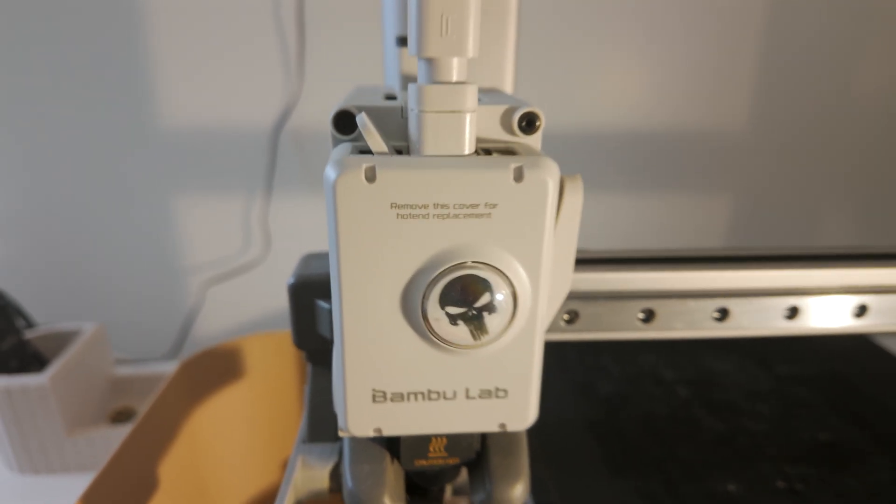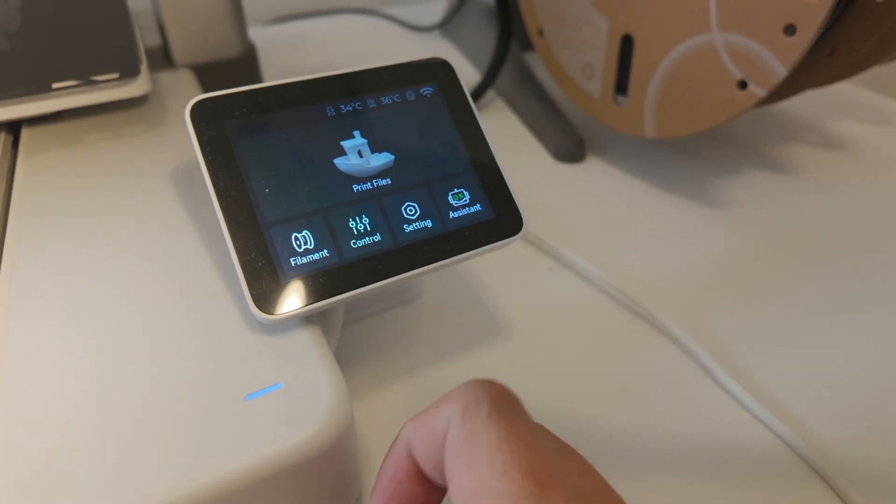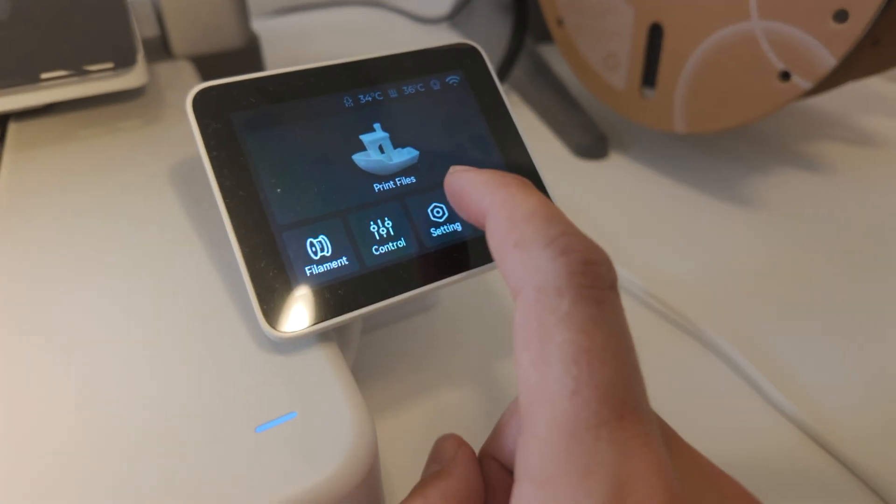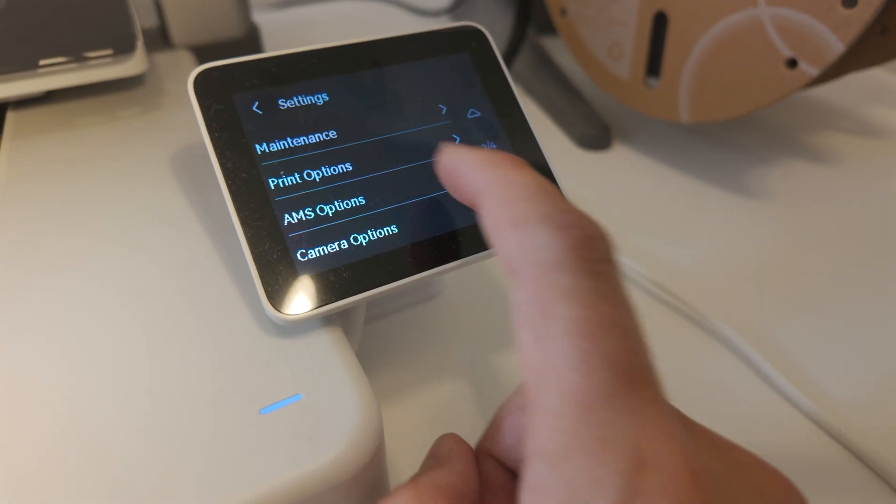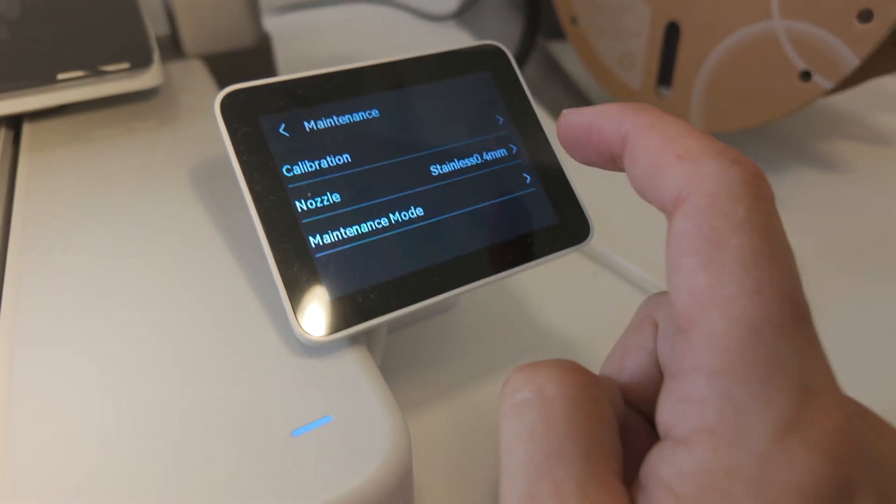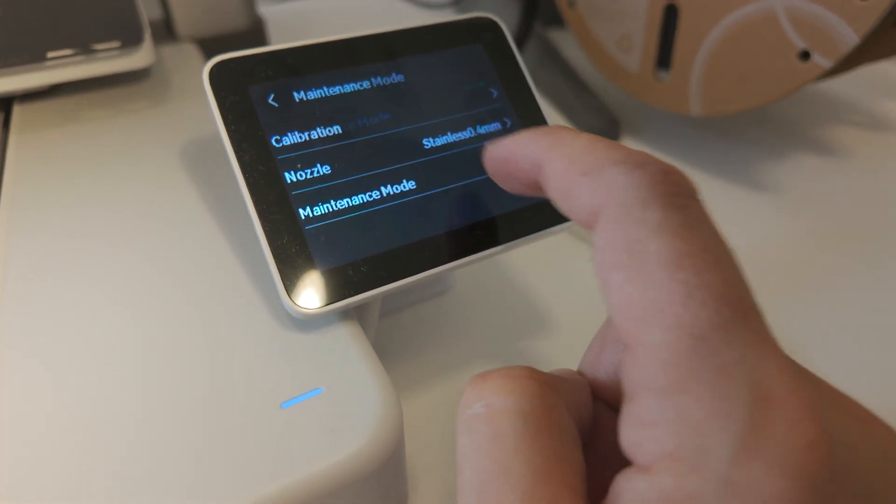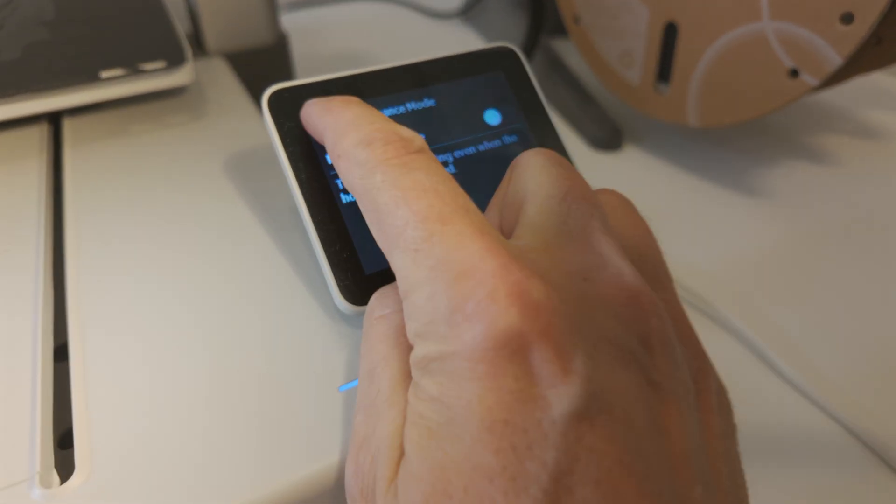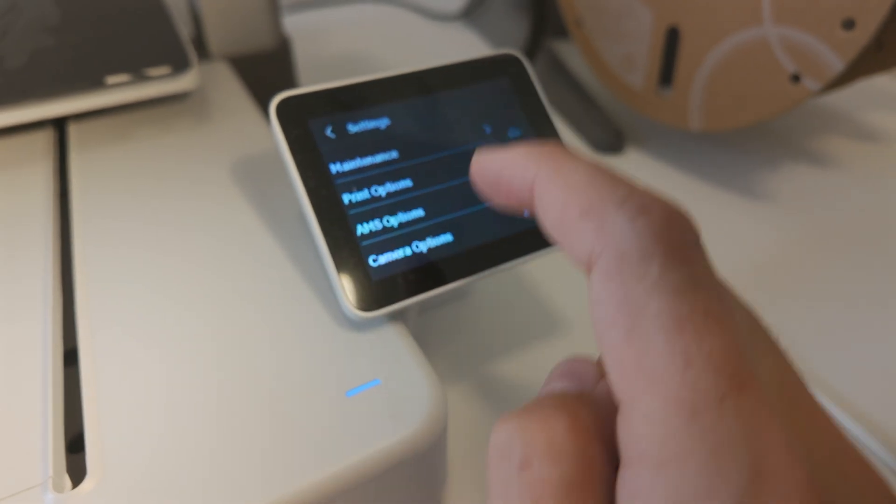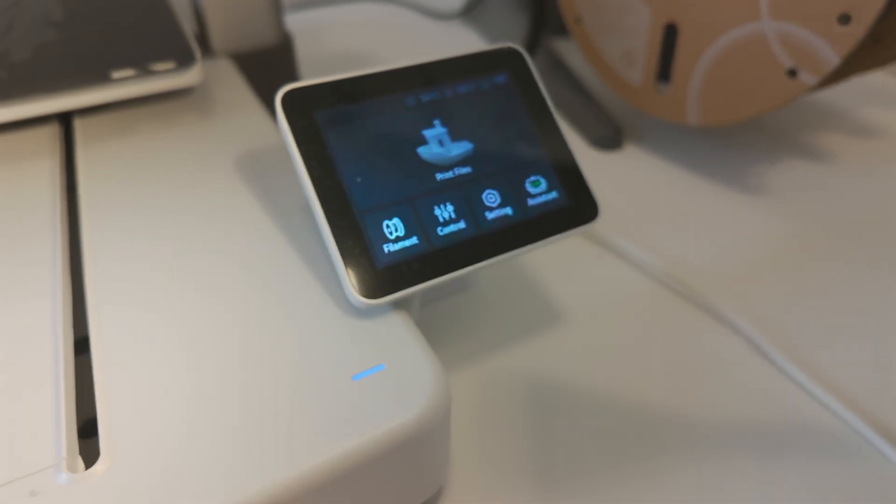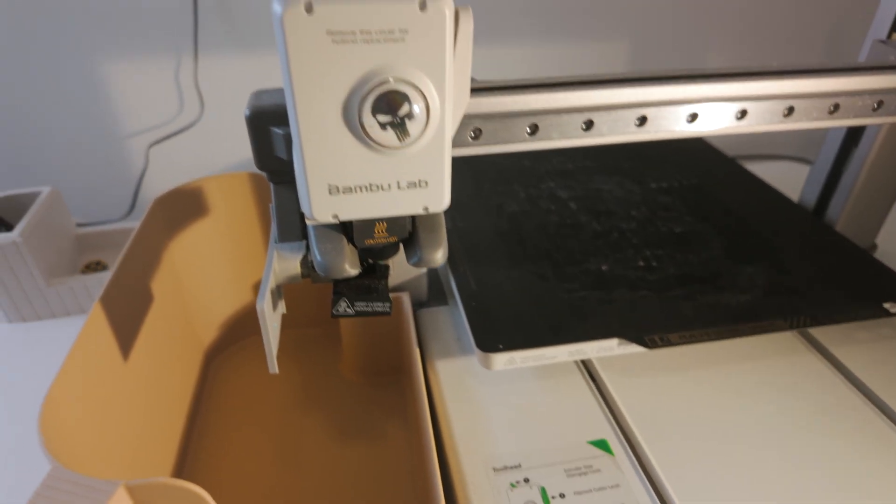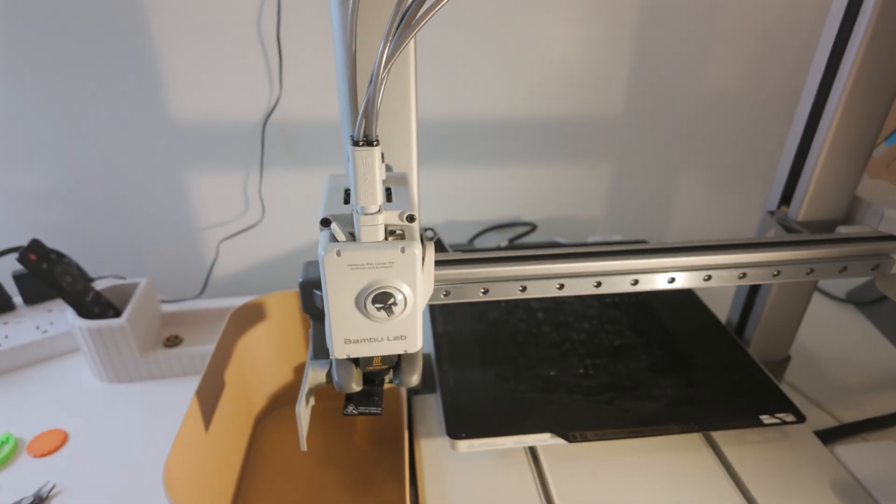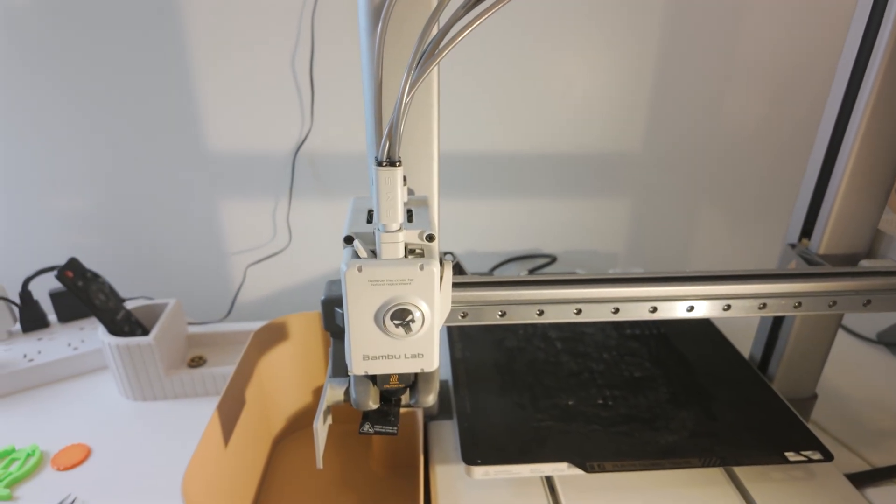So take your machine out of maintenance mode. So you go to settings and then maintenance and then maintenance again. Flip that. And we're all set. And that's how you do it. Thanks for stopping by.